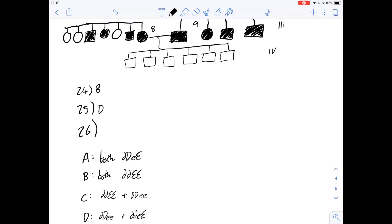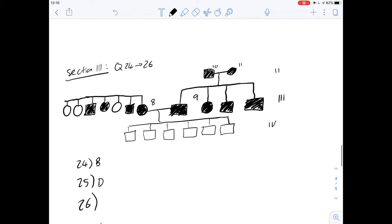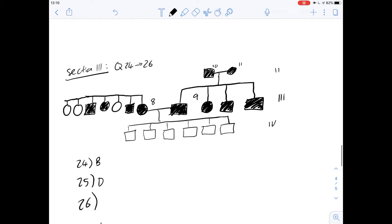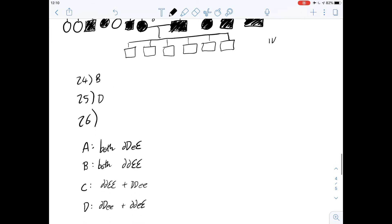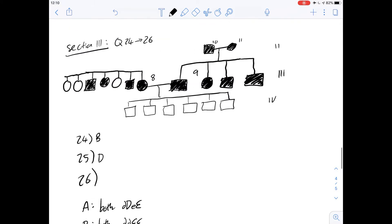Now number 26 is a little bit more involved. Which of the following gives the most likely genotypes of individual 8 of generation 3 and individual 9 of generation 3? I've drawn out the relevant bit of the diagram here. Before we get into the scenarios,